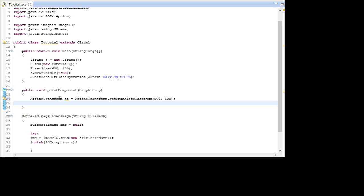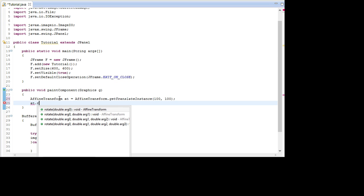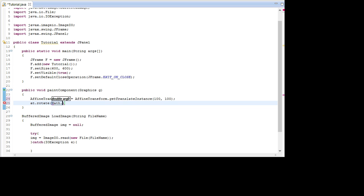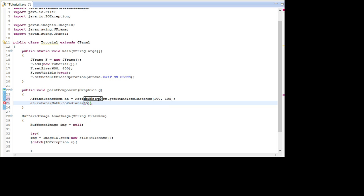So now we can use this AT to rotate the images we're going to draw. So go AT.Rotate. And in here it takes radians but I'm just going to go Math.ToRadians. This way we can write in degrees. And we're going to put in 45 degrees.